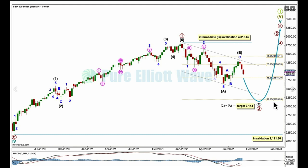We have some more structure within it now. We can use Fibonacci ratios between A and C within the zigzag of primary 2 to calculate a better target. Here we have an impulse for A, a zigzag for B. And if C were to reach equality in length with A, that gives us a target at 3144.